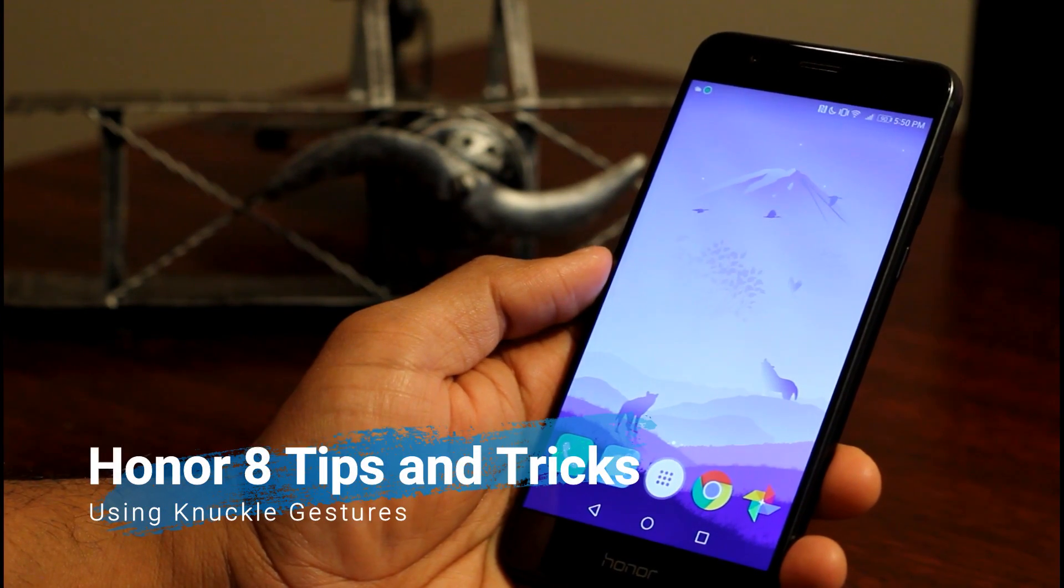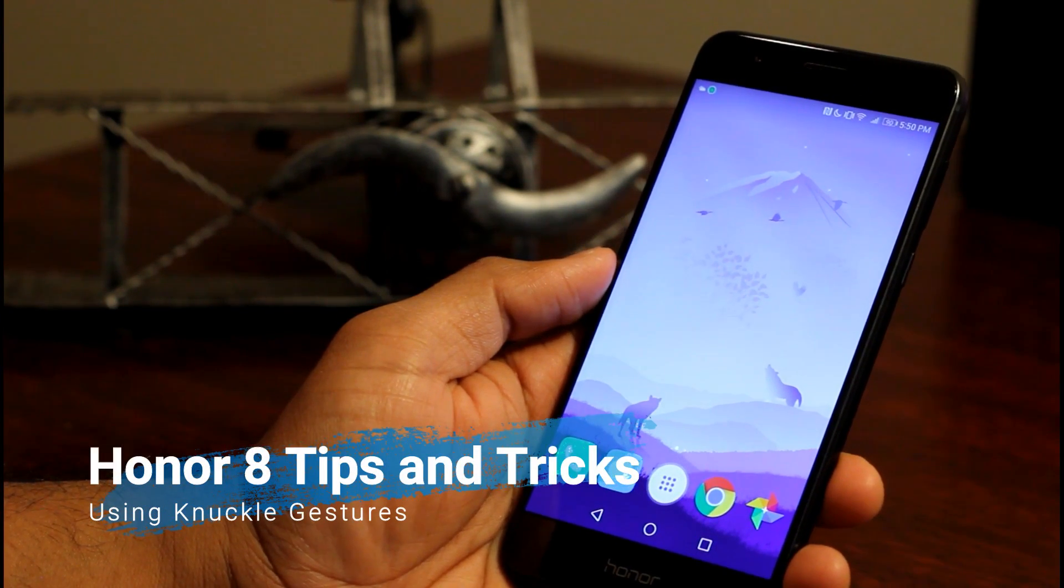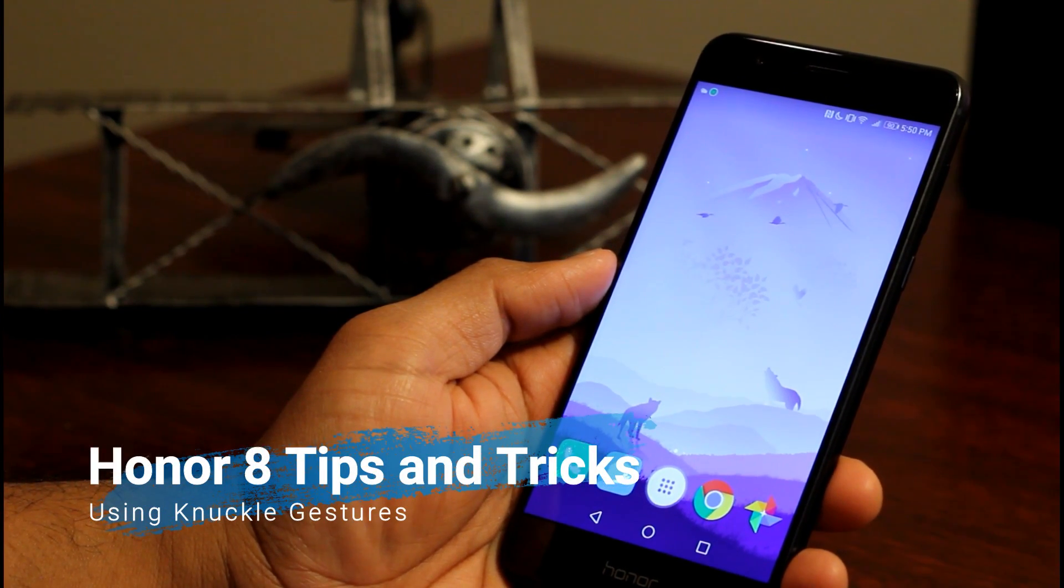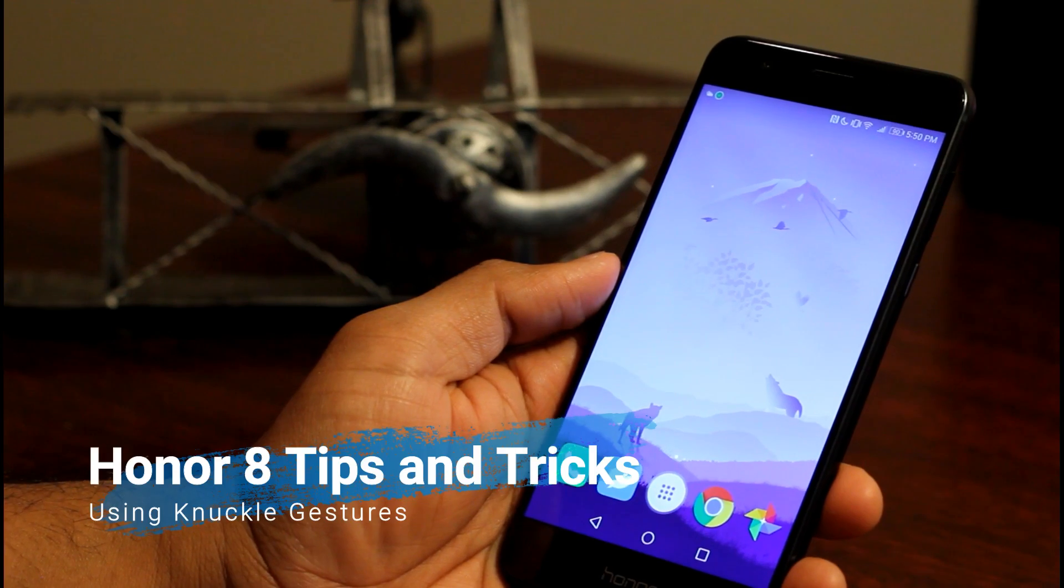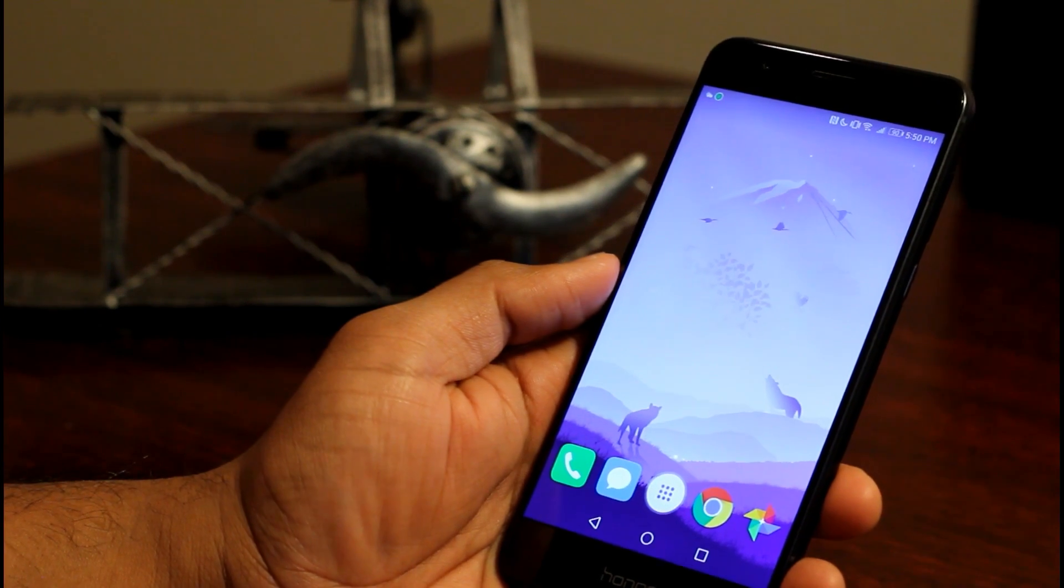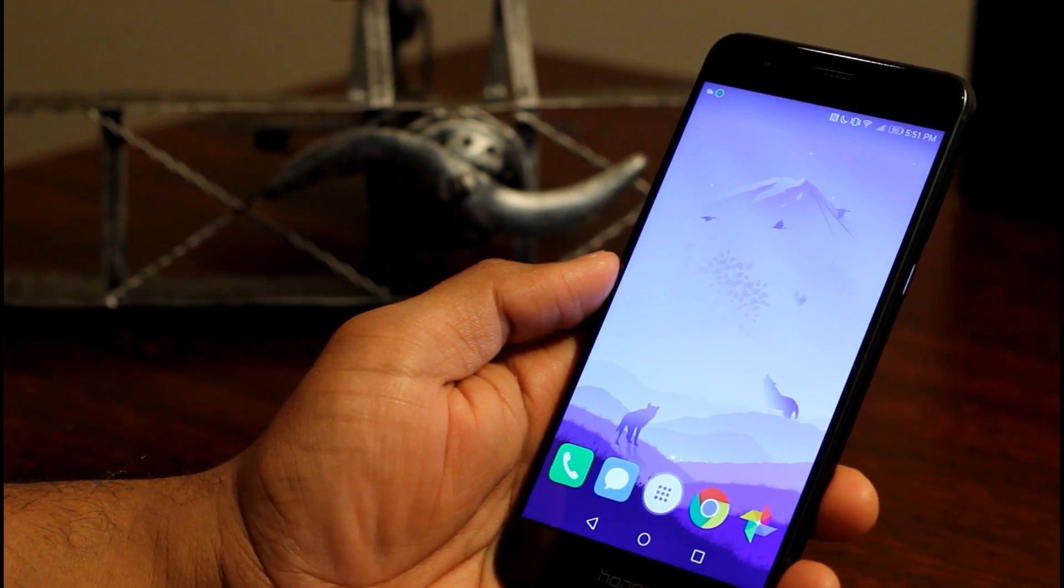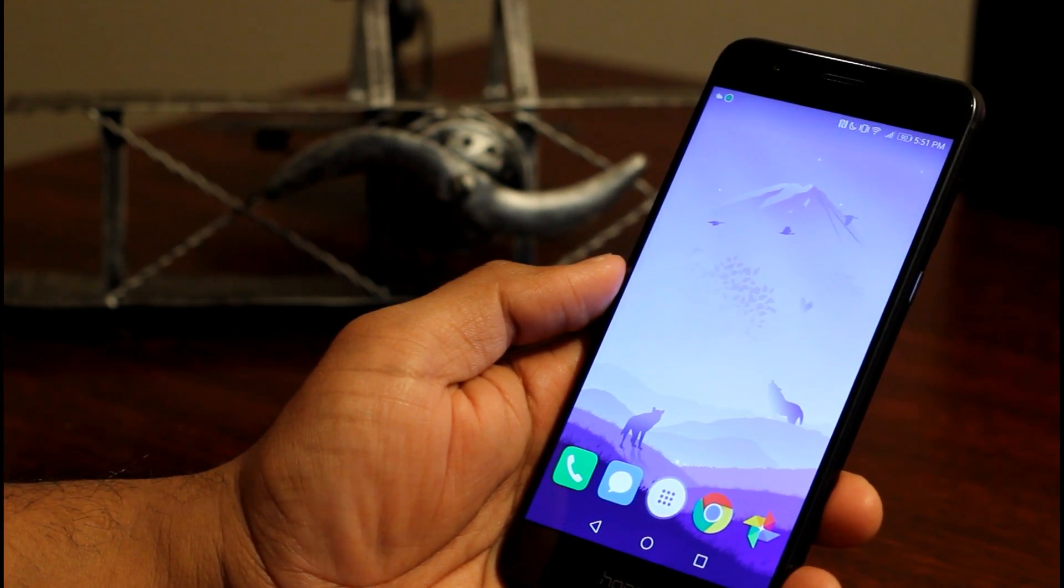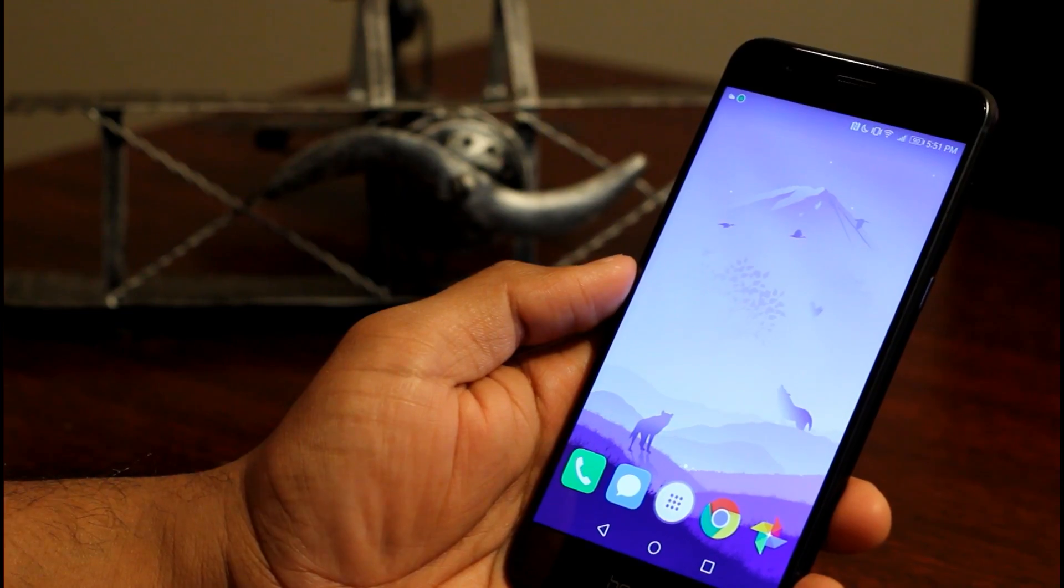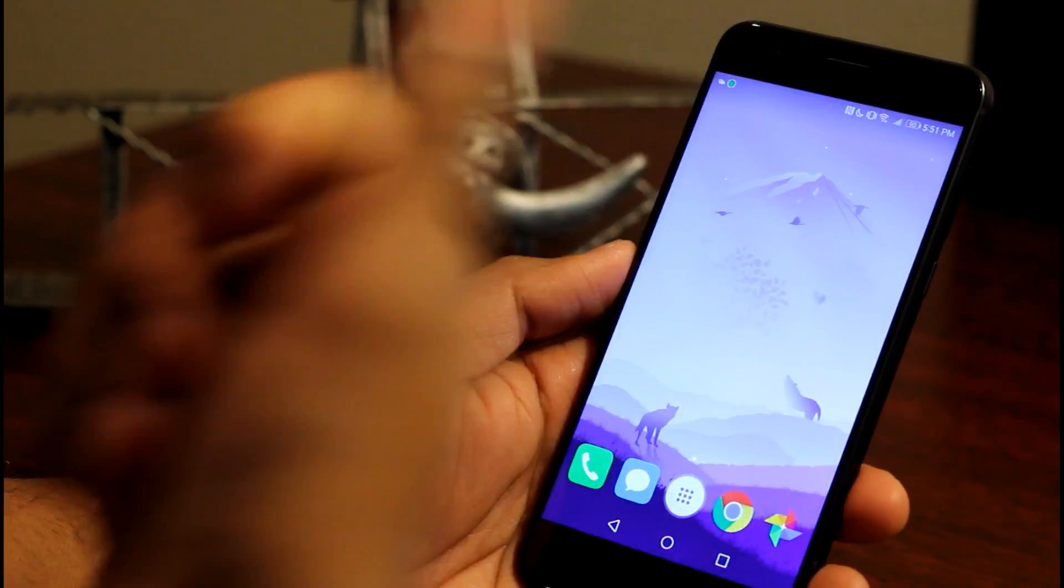Hi folks, in this video we're going to see how to use Honor 8's knuckle gestures. Knuckle gestures are another easy way to open up your favorite apps using your knuckle.